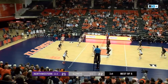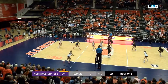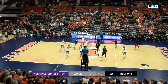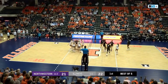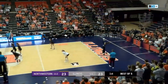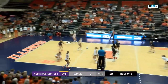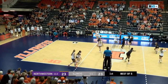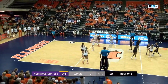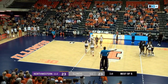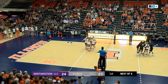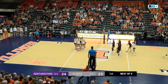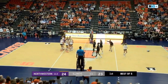Stinson with the serve. Brown, middle, Swanson blocked out of bounds. Greggis couldn't handle that, and that's an ace. And Northwestern has its first lead of the set.